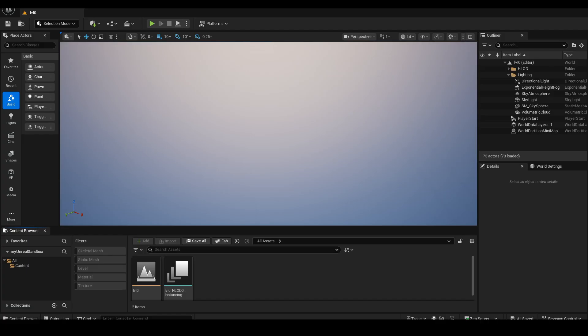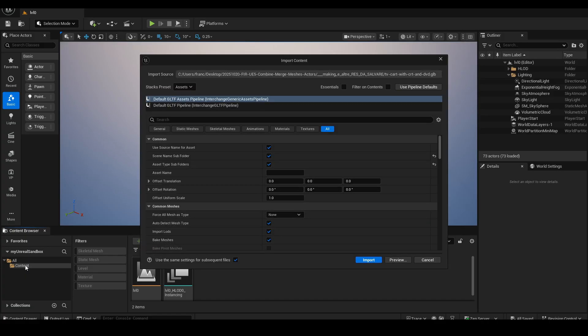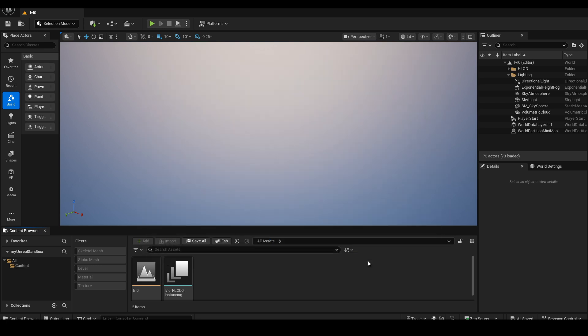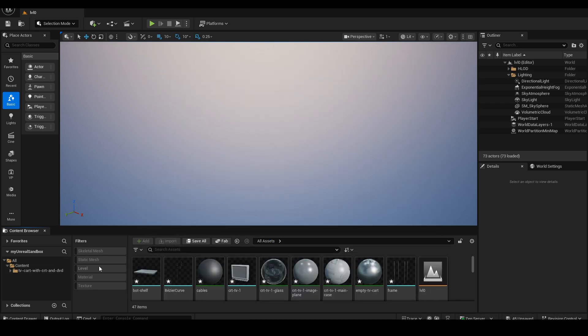To import it into Unreal Engine, I'm simply dragging the GLB file into the Content Browser. By leaving the default import settings, the objects will be imported as separate Static Meshes.